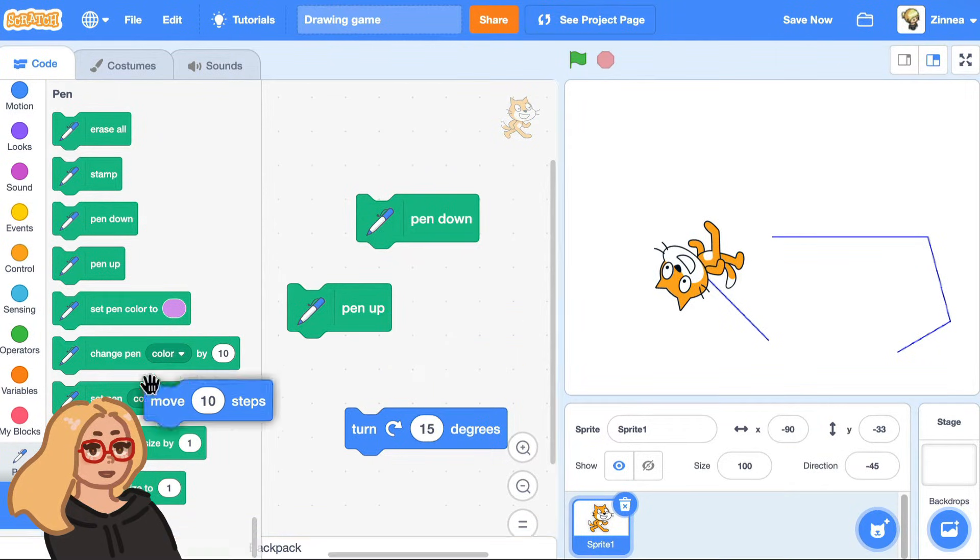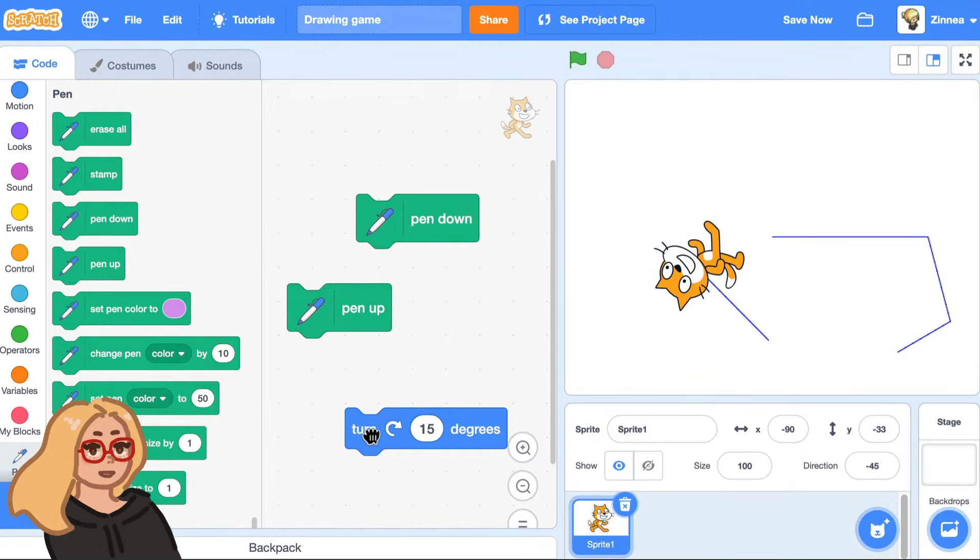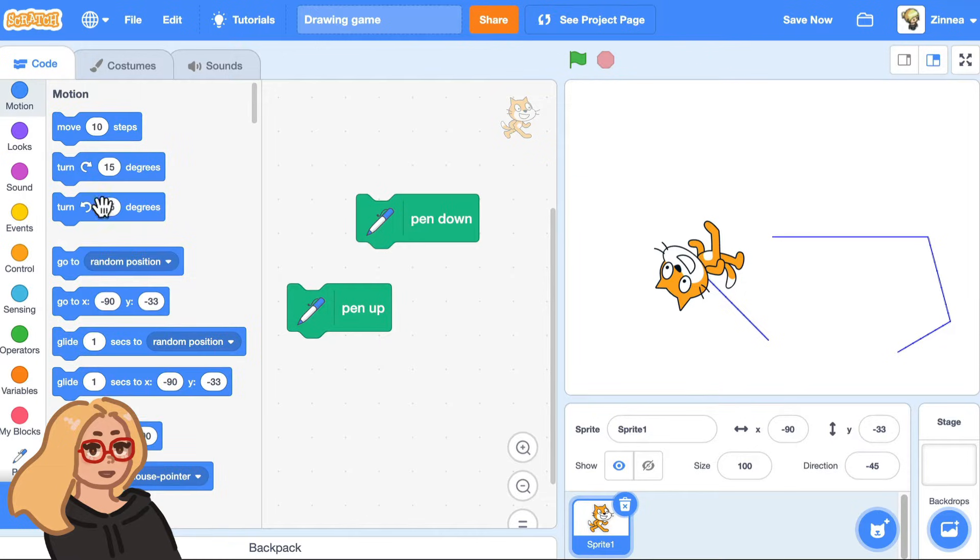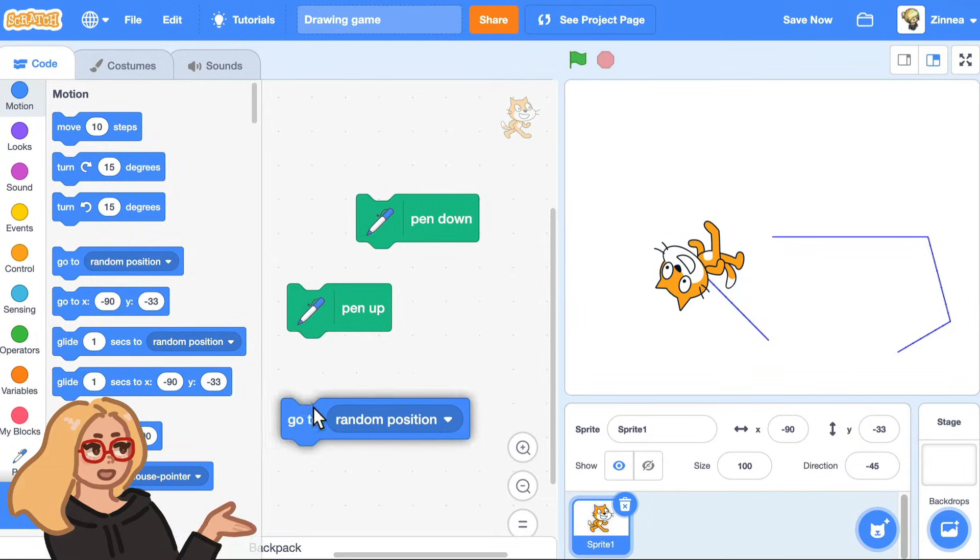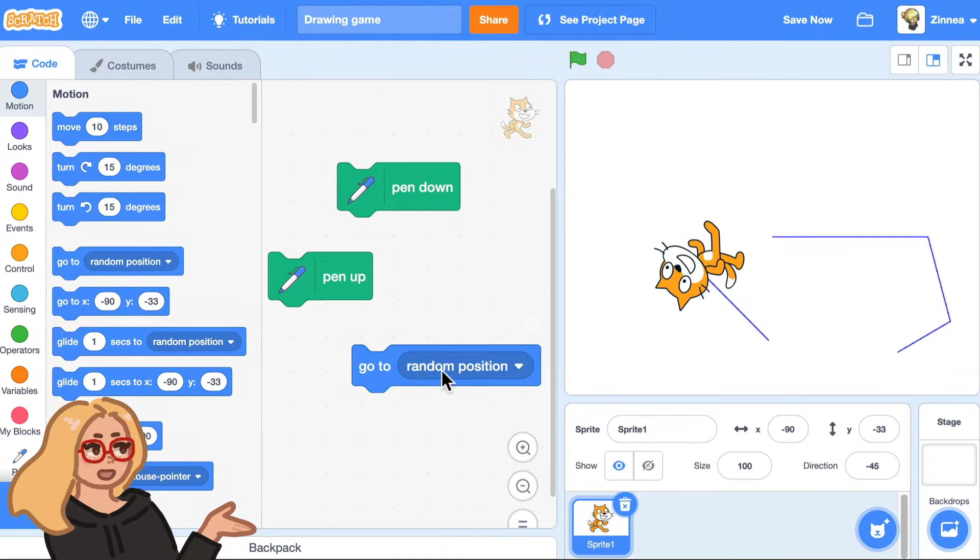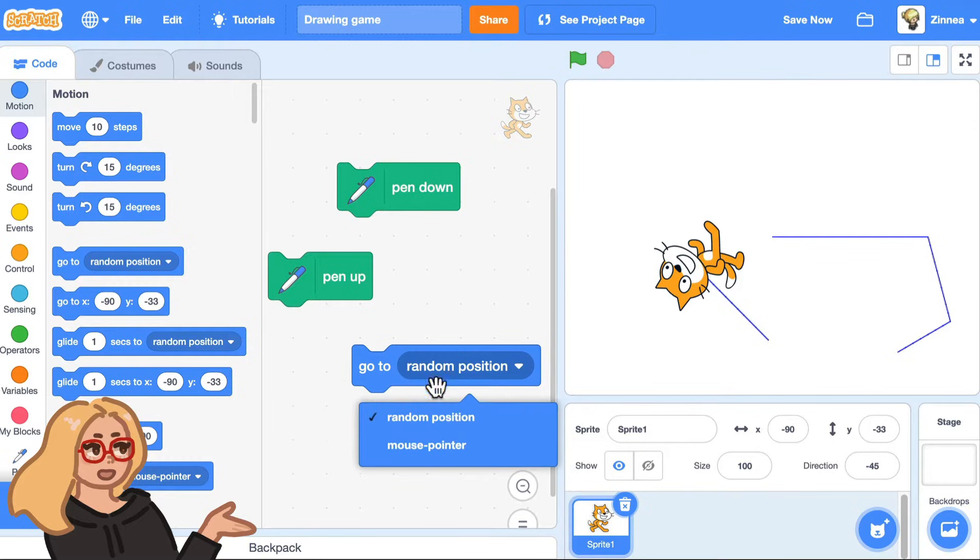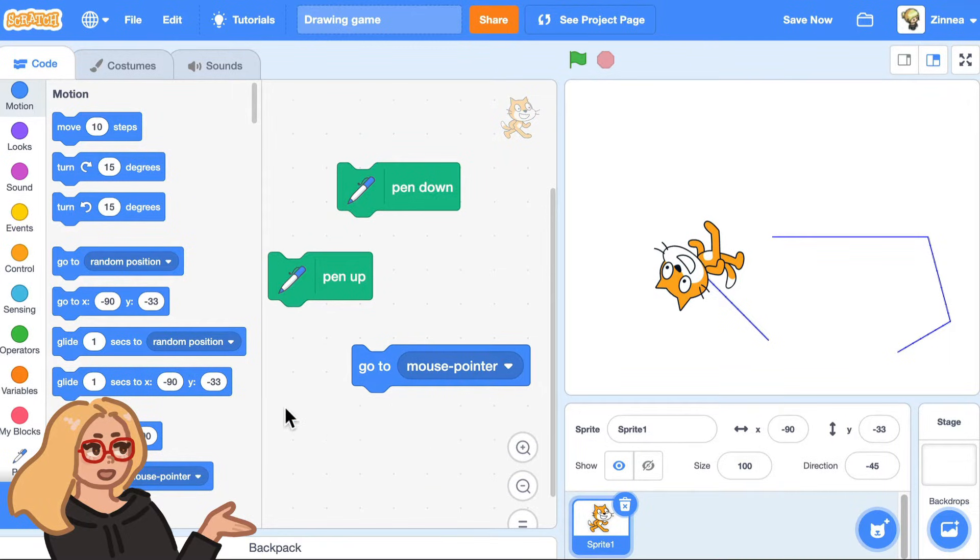Now, how can we use this to make a drawing game? Well, let me put away some of these blocks. In the motion category, if I drag out the block, go to random position, but choose go to mouse pointer,